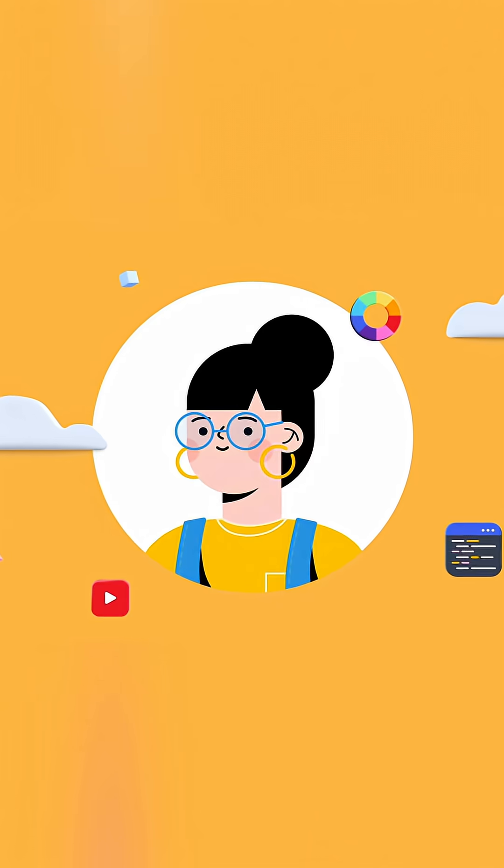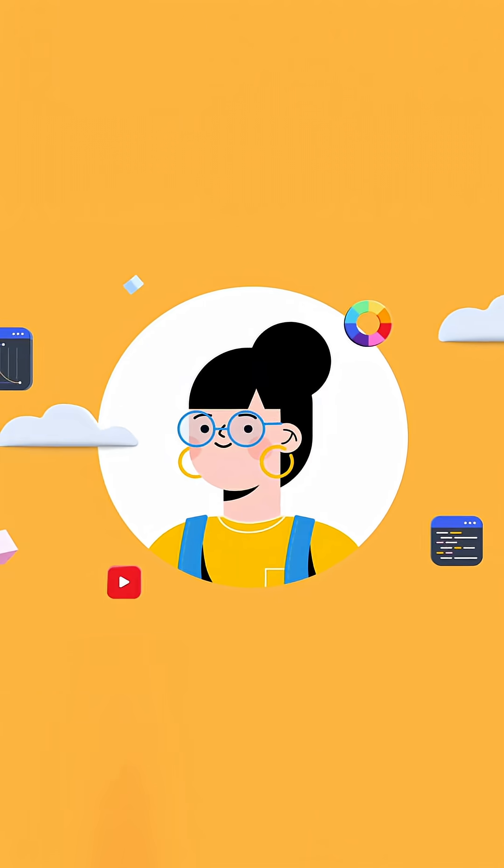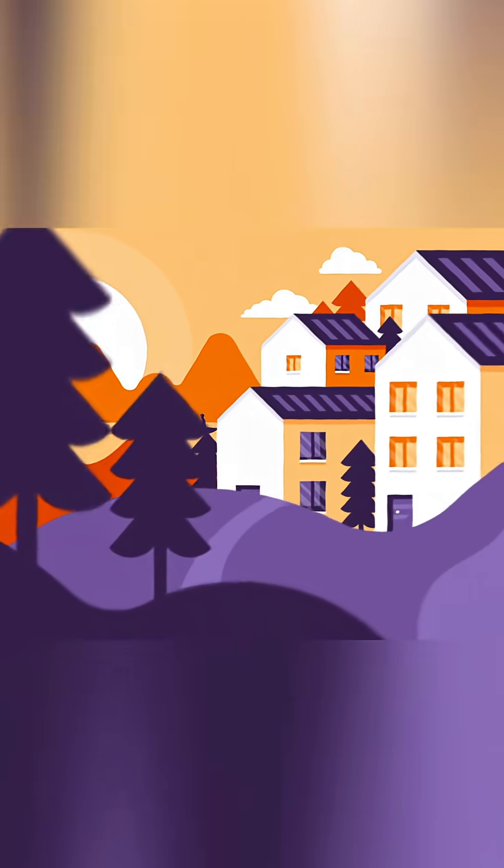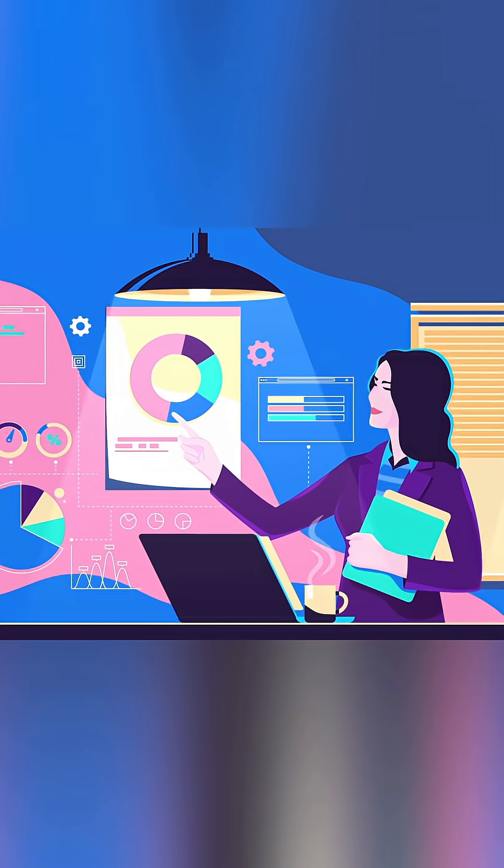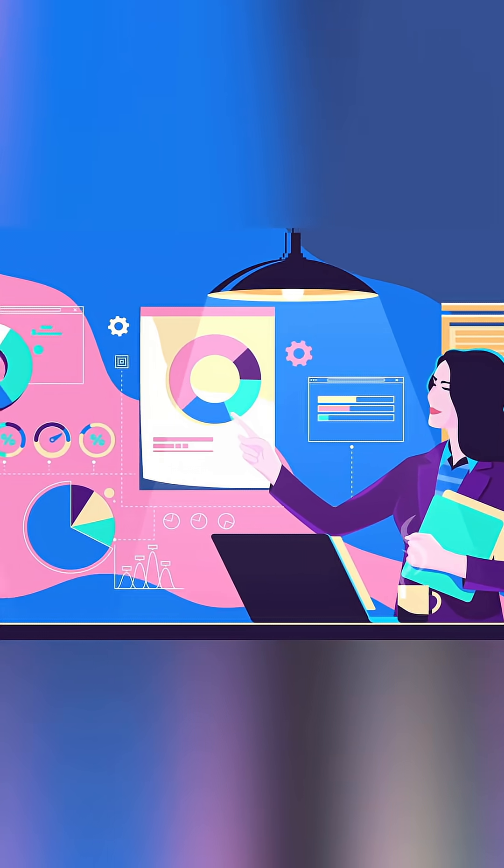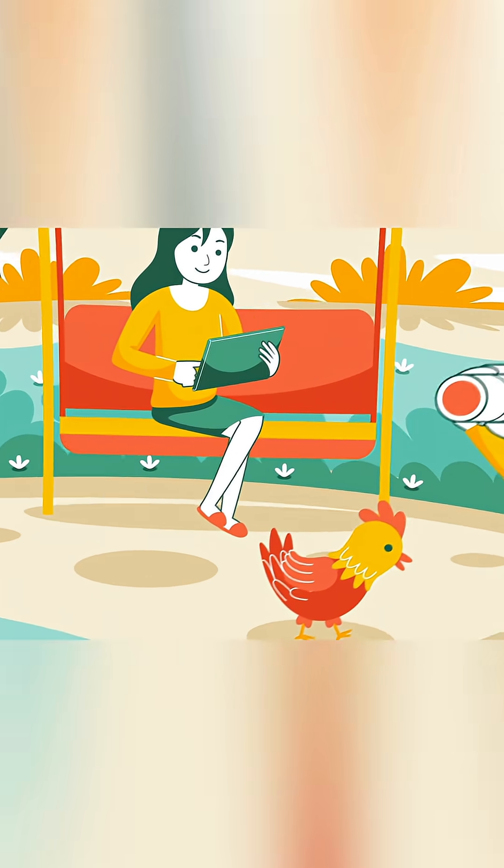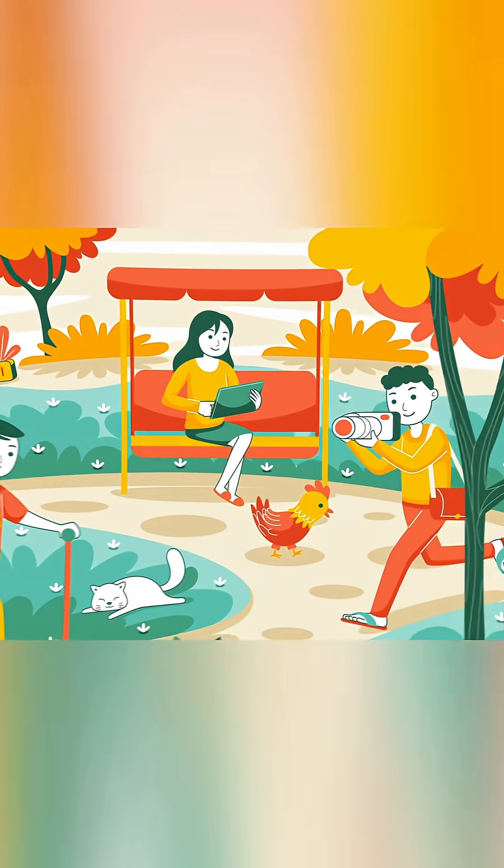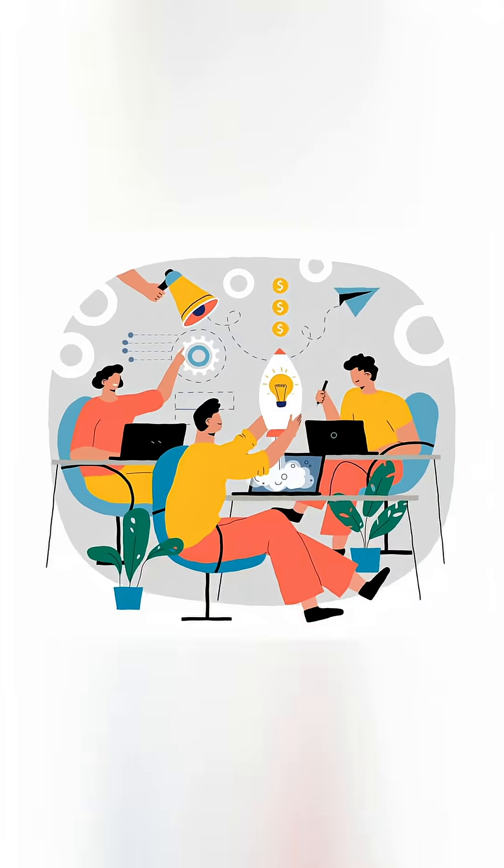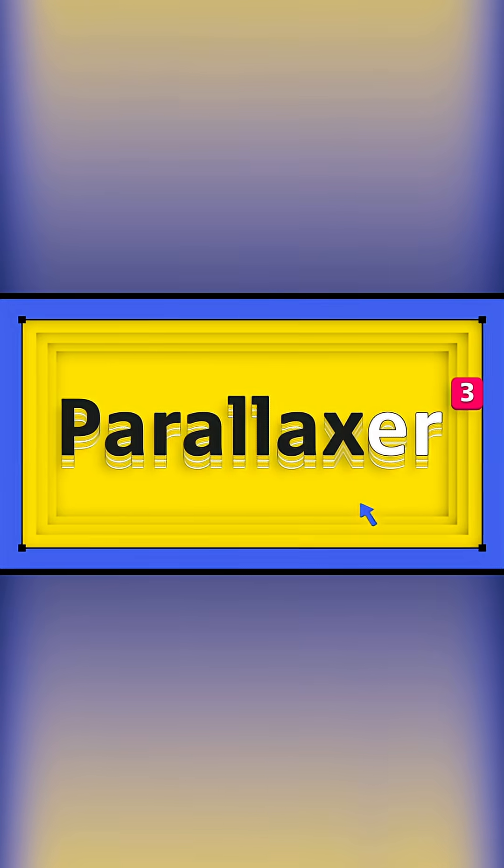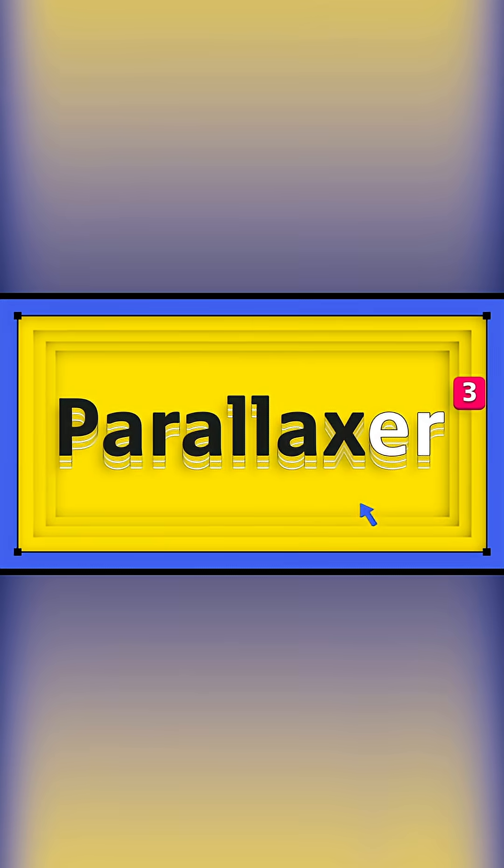Time is precious. Let's use it to create. 2.5D Parallax animation in one click with automatic scaling of your layers. That's Parallaxer for After Effects.